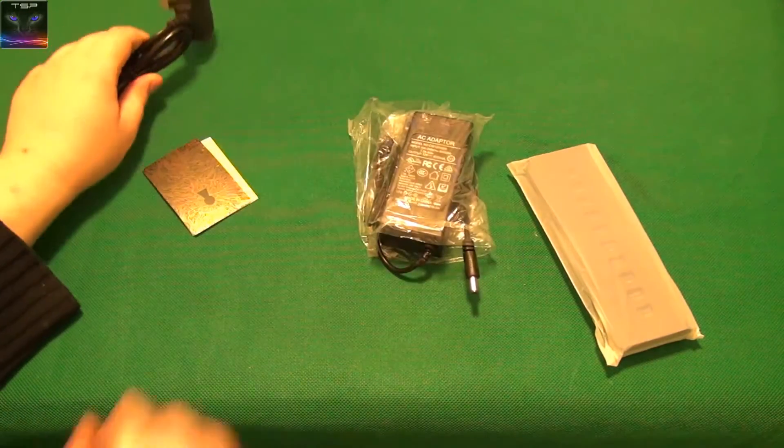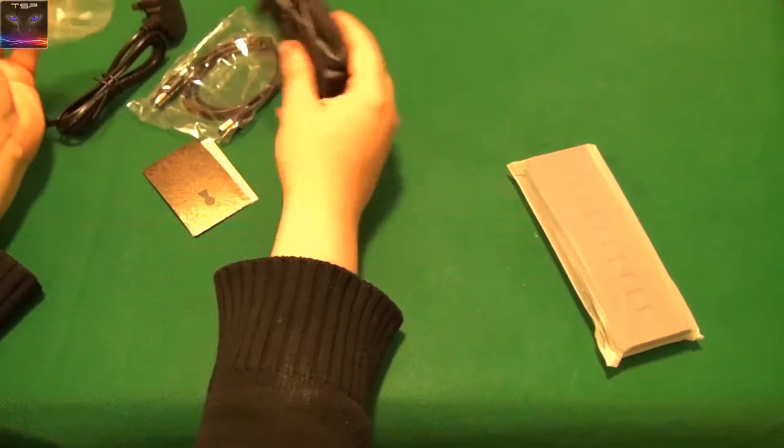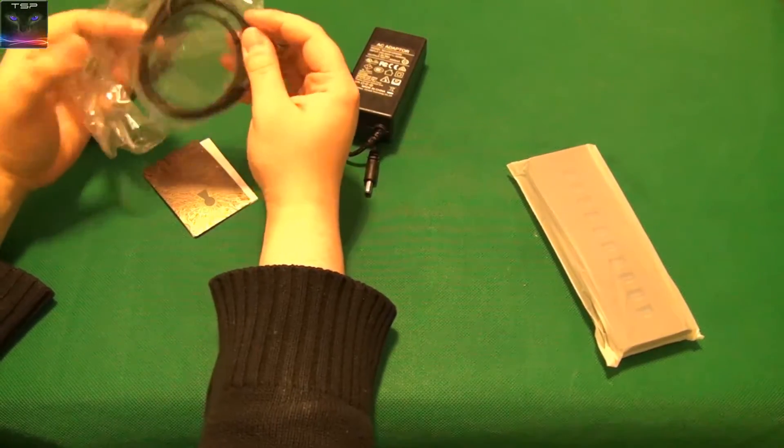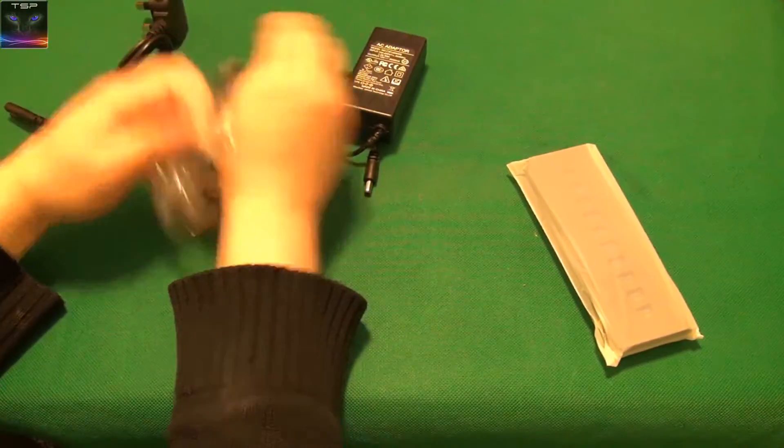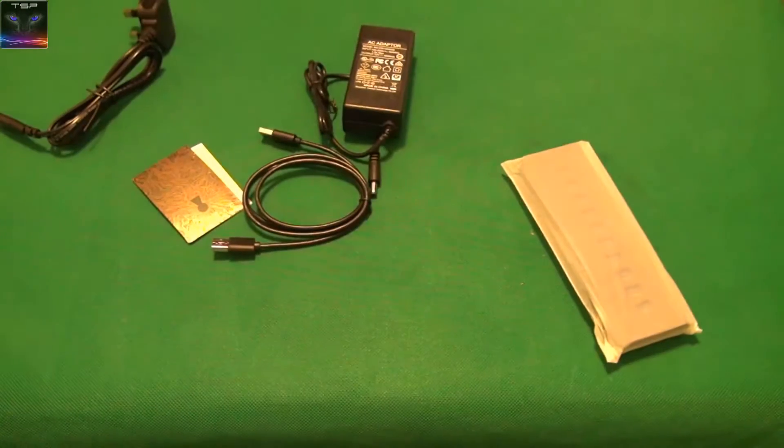Okay, so this is powered USB hub, which is really cool. Let's open this up.